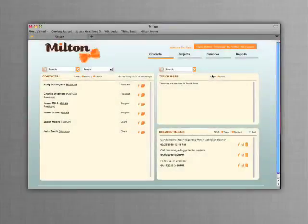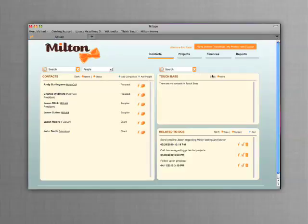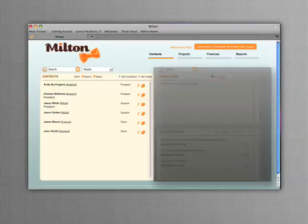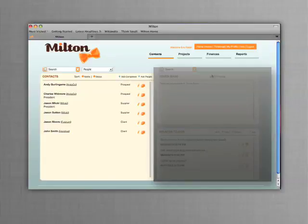Milton makes managing your contacts simple. On the left is a list of all your contacts, whether they're prospects, clients, or suppliers. It is searchable by the name of the company or the person you're looking for.